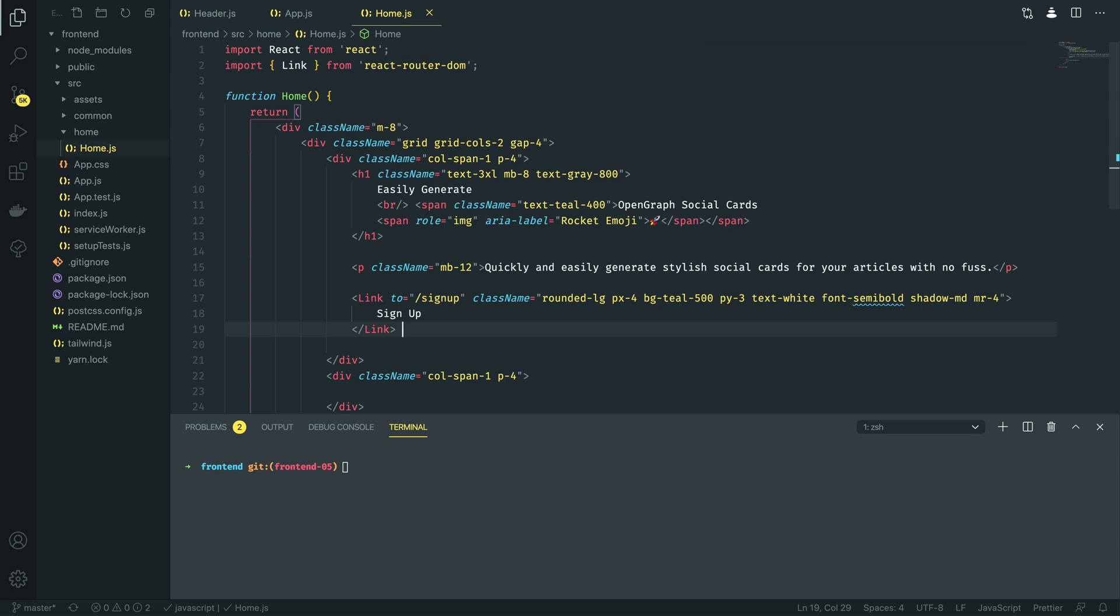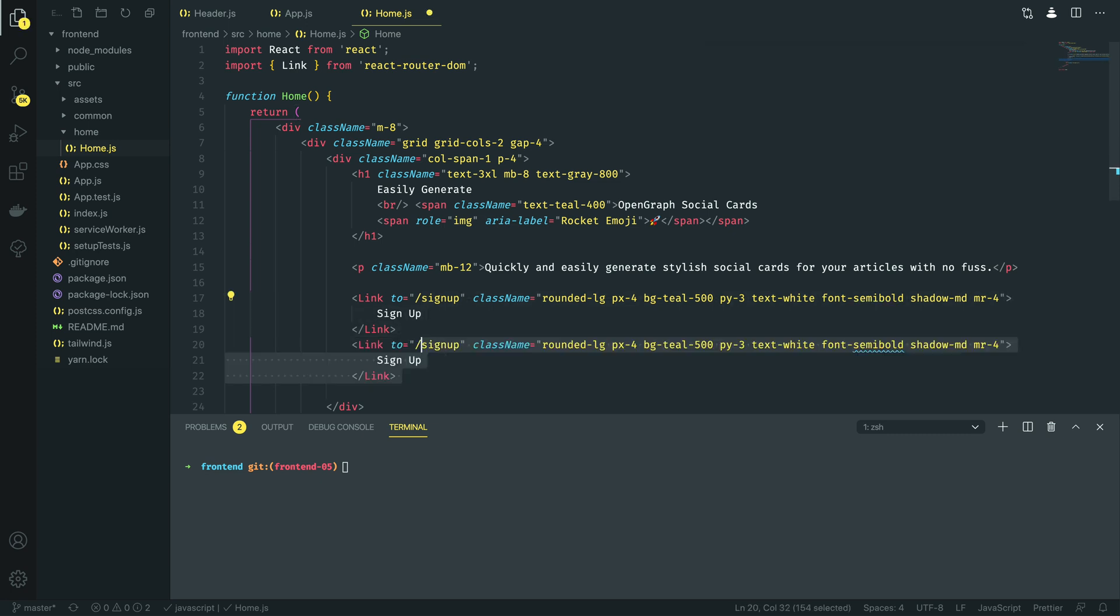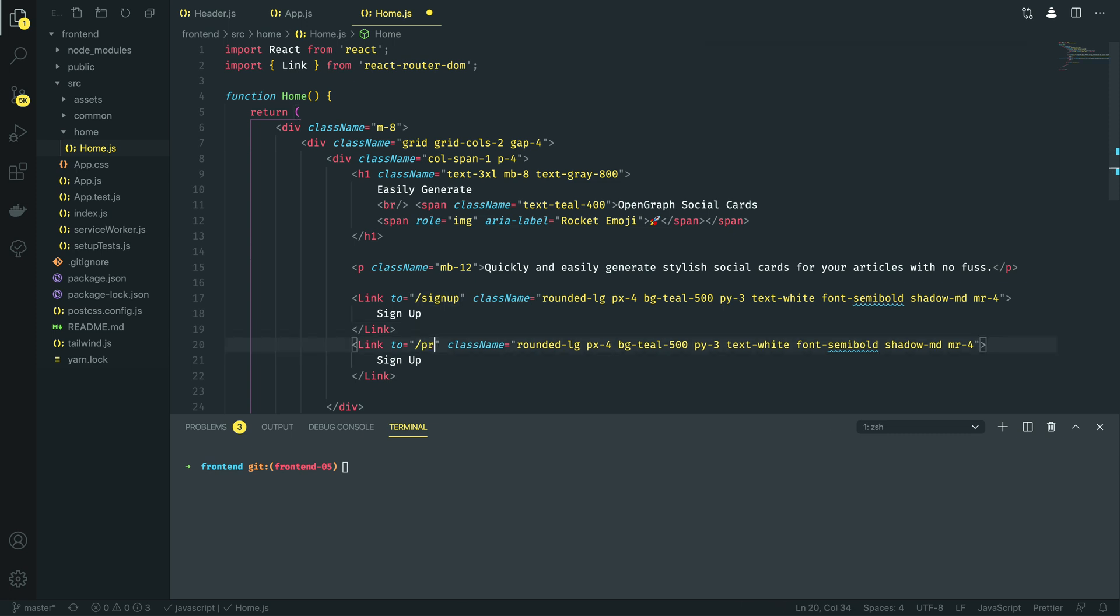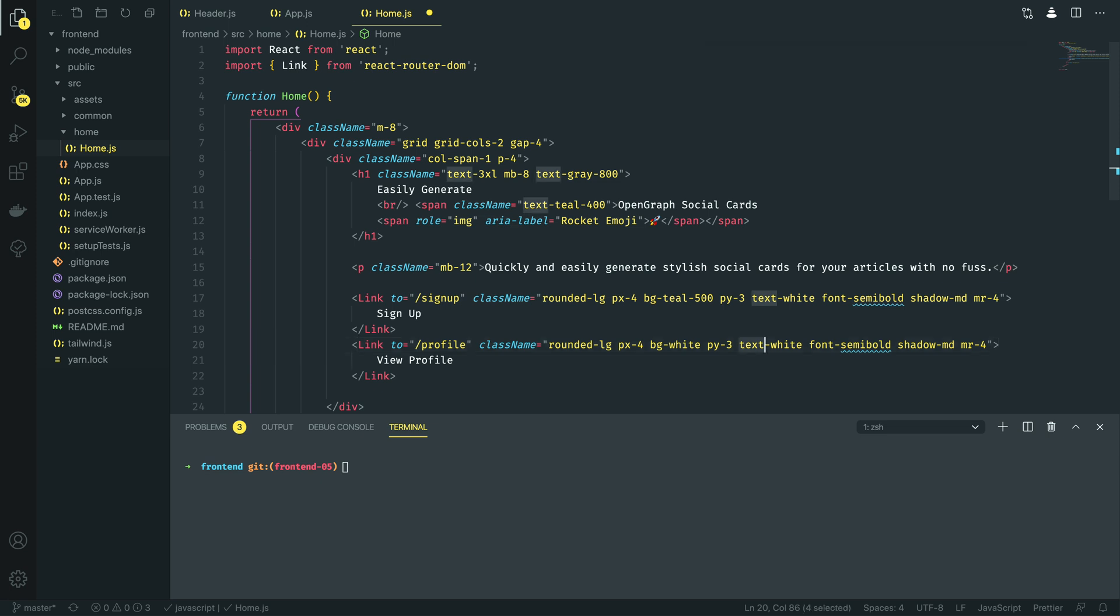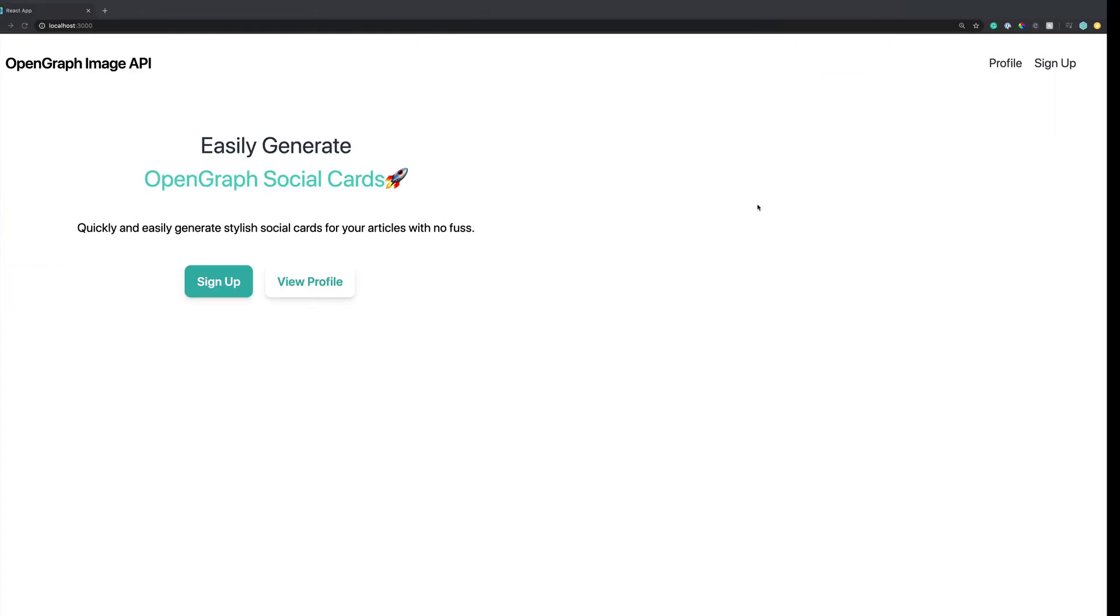And then I'm going to do shift over the three lines and then alt shift down or option shift down and I'm going to say profile, view profile. And I'm going to change this slightly so I'm going to make the background white and change the font to teal 500, just the inverse of what we had previously. Let's see how that looks and it's starting to look a little bit nicer.